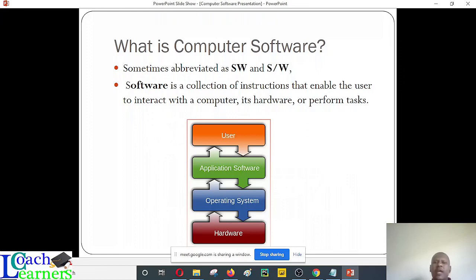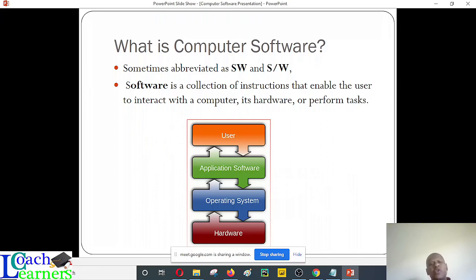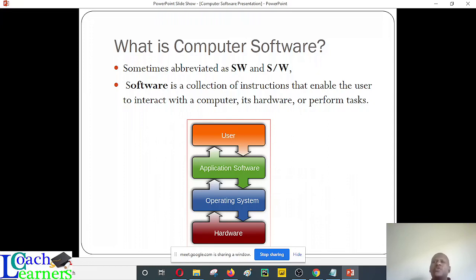Application softwares are end-user programs that you interact with. For example, today we are going to see how to use Microsoft Word — that's an example of application software. Rarely will you need to crack your head on understanding how the operating system works. But for the application software, you'll always want to understand more because you'll be using it to accomplish given tasks. If you want to design, you go for Illustrator or Photoshop. If you want to manage text, you go for word processors.